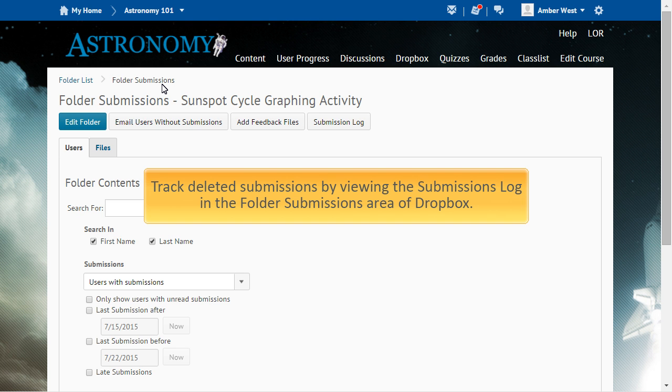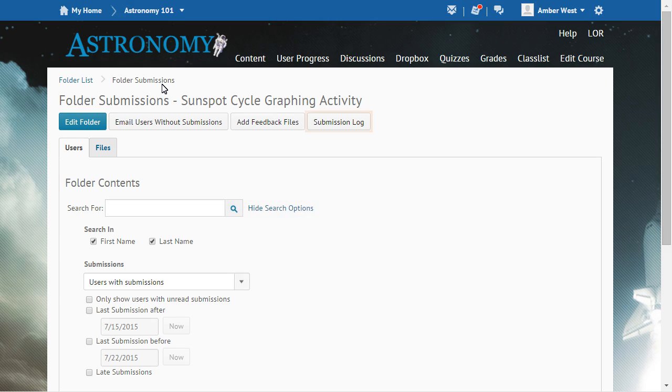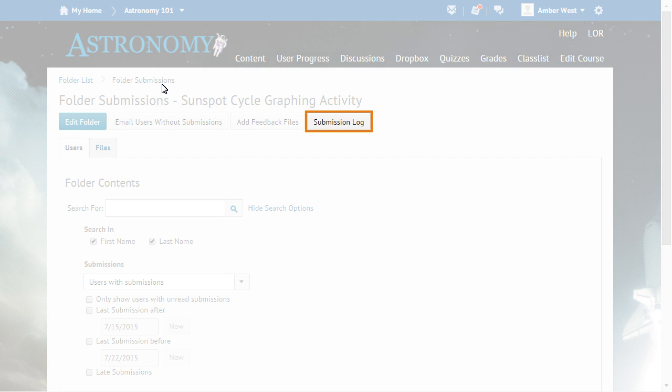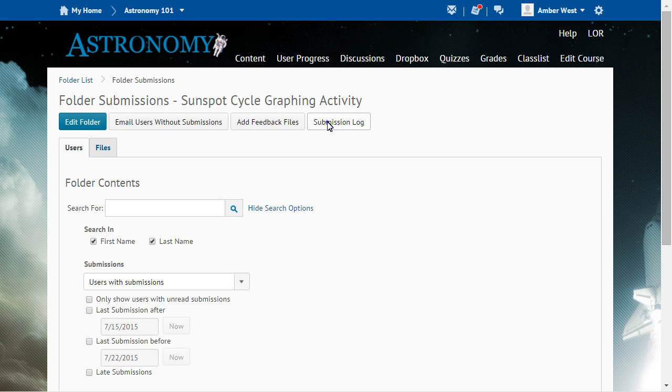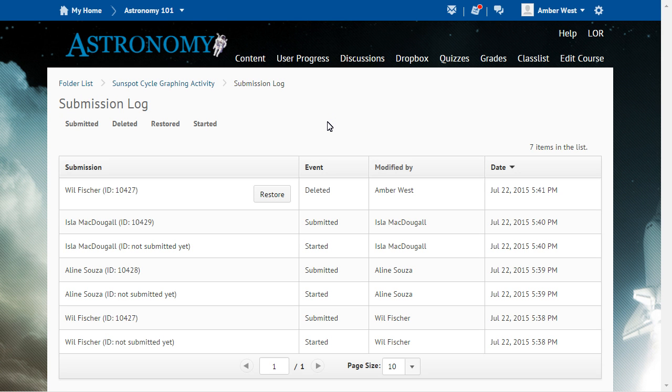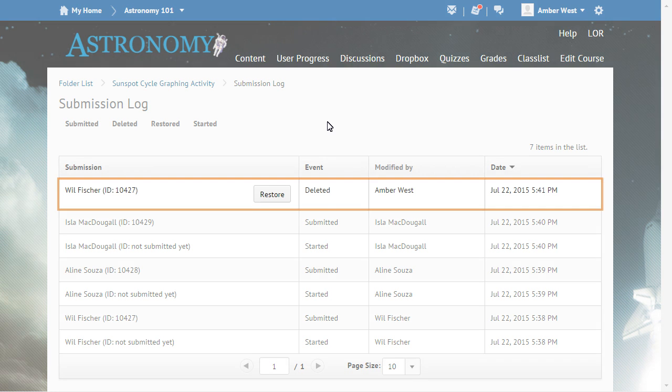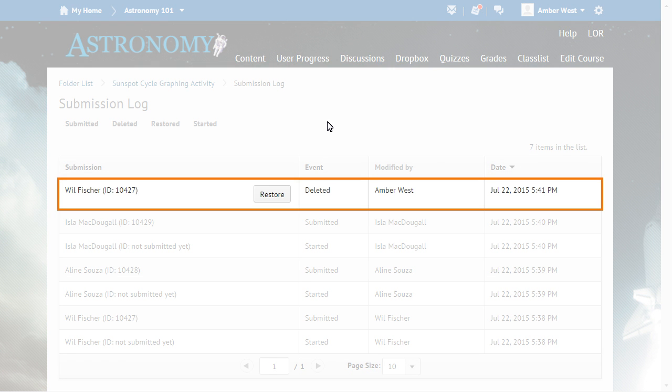Instructors can track deleted submissions by viewing the Submissions log in the folder Submissions area of the Dropbox tool. To begin, click Submission Log. In the log, instructors can identify who deleted the submission and when. To restore a deleted submission, click Restore.